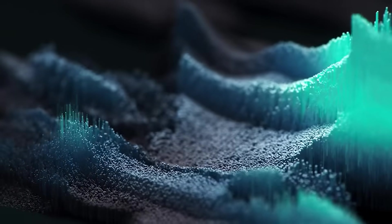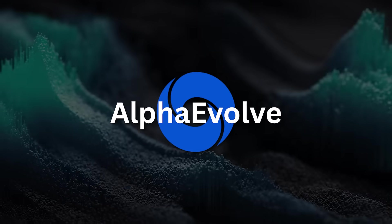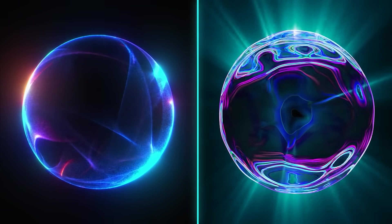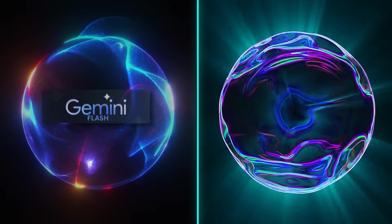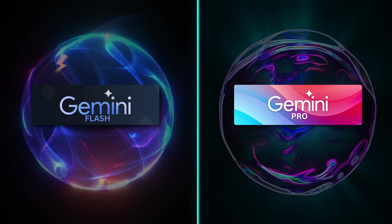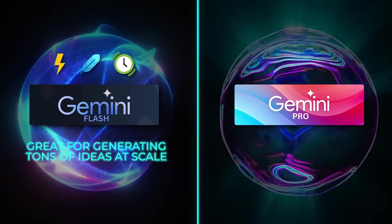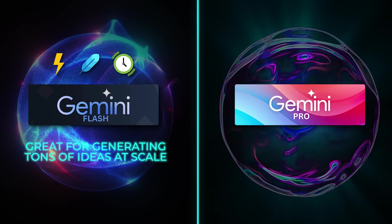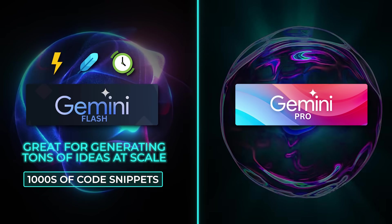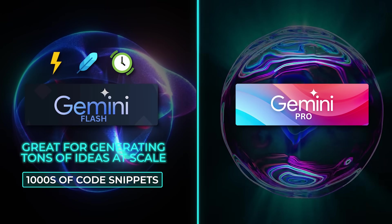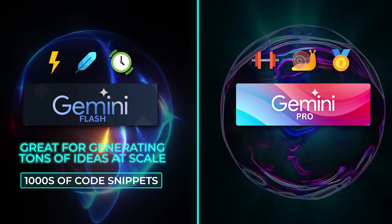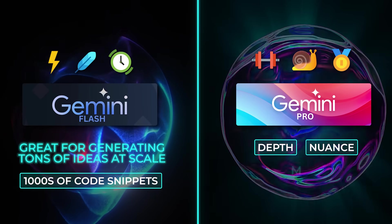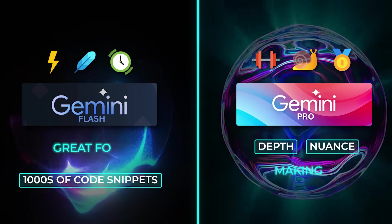All right, let's break it down in more detail how Alpha Evolve actually works behind the scenes. So, the whole system is built around two main versions of Google's Gemini language model, Gemini Flash and Gemini Pro. Flash is the fast one, lightweight, super quick, and great for generating tons of ideas at scale. We're talking about producing thousands of code snippets in just minutes. It's the first line of attack when tackling a new problem. Then there's Gemini Pro, which is heavier and slower, but way more capable when it comes to depth, nuance, and making sense of more complex logic.